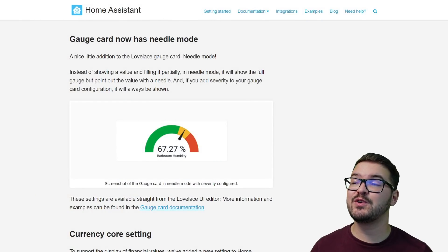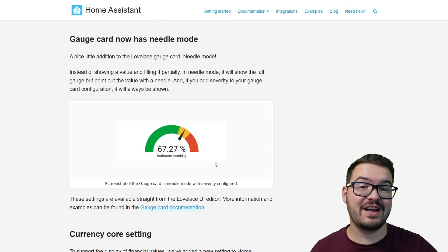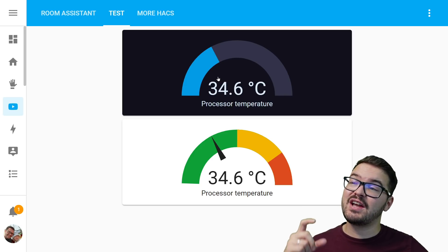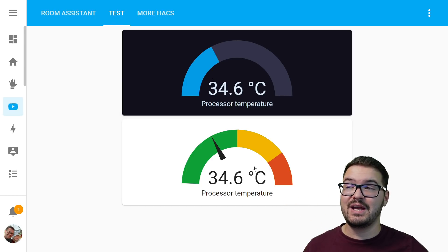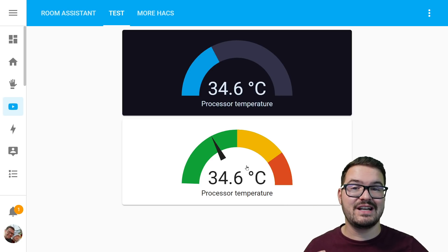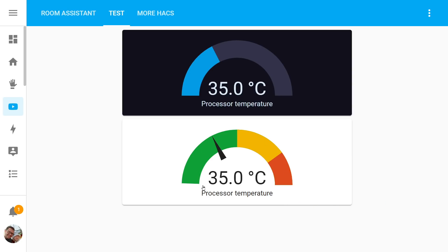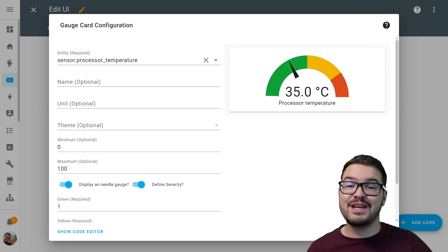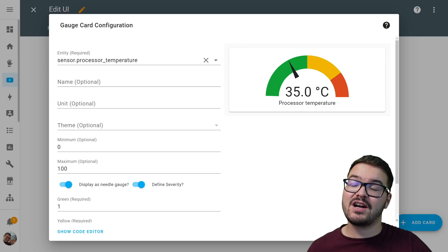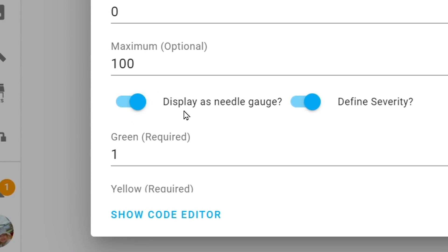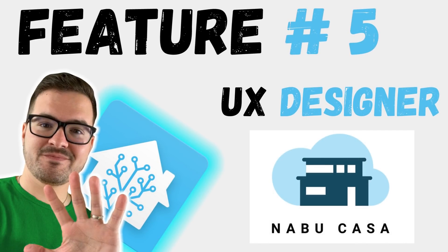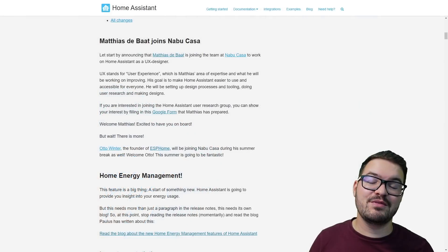Up next we've got needle mode for the gauge card. With the gauge card you can now optionally turn on needle mode, which adds a tiny needle to your gauge. The standard gauge card just shows a value and partially fills, but with needle mode turned on it displays a needle pointing to the value. If you add a severity to the gauge it will always show, and there's a nice animation of the needle moving. To turn on needle mode, go into the gauge card configuration and toggle on 'display as needle gauge'.